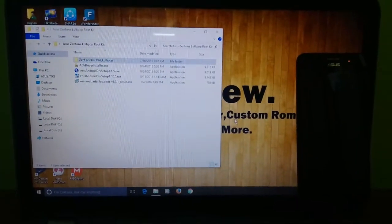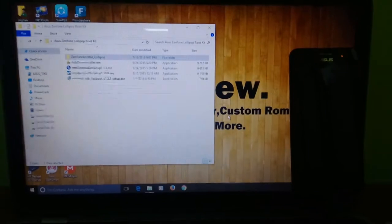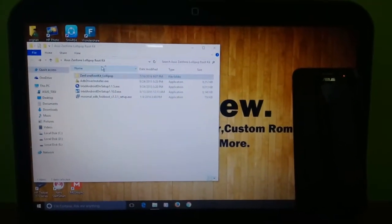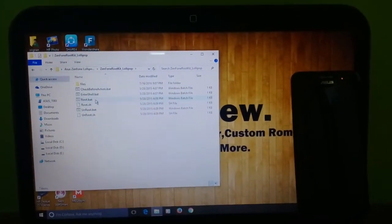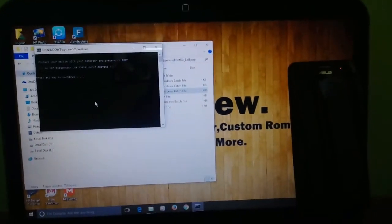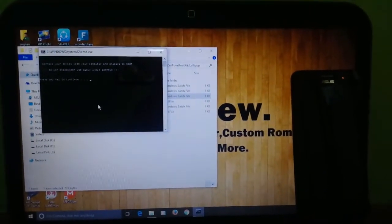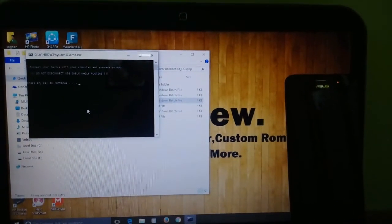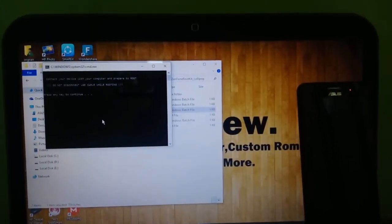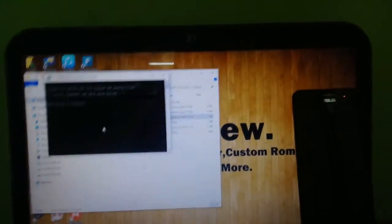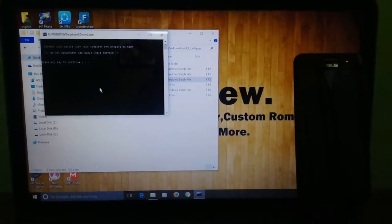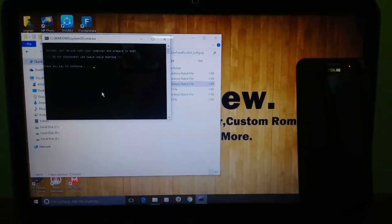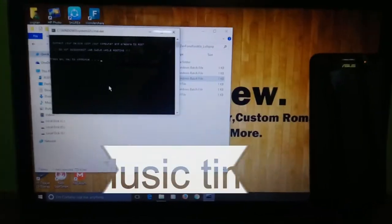After installing these drivers, please connect your phone to your PC and open the rootkit folder and click on the root file. Now a window is going to pop saying that connect your device with your computer and prepare to root. Don't disconnect the cable and please don't fiddle with the cable. Now press enter.